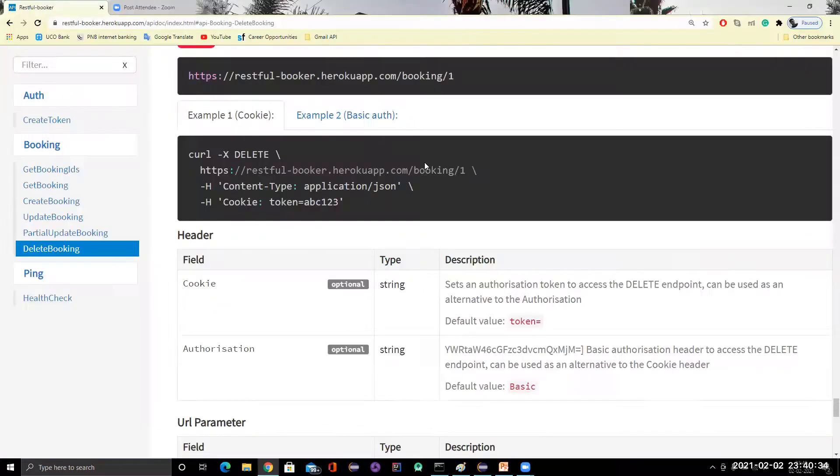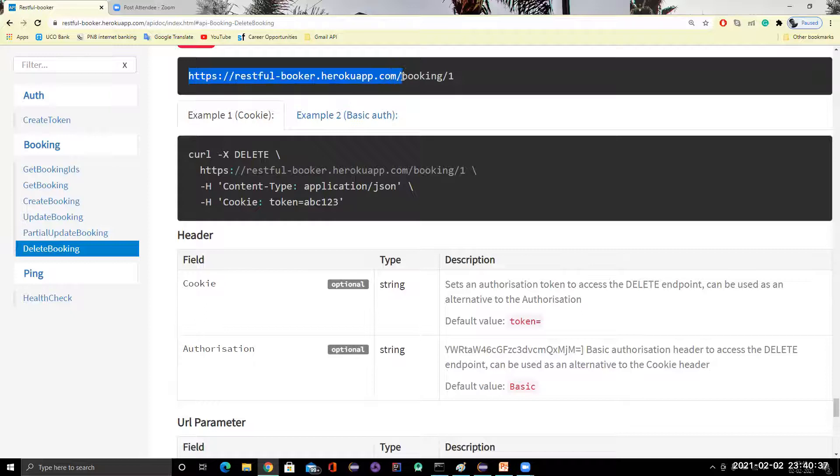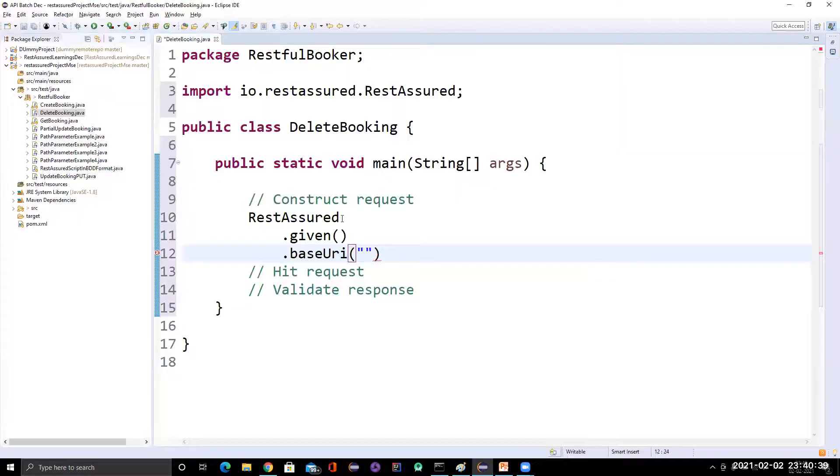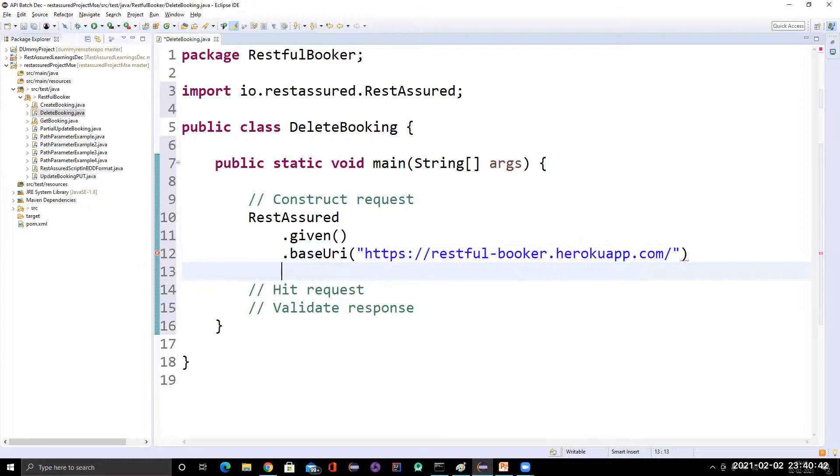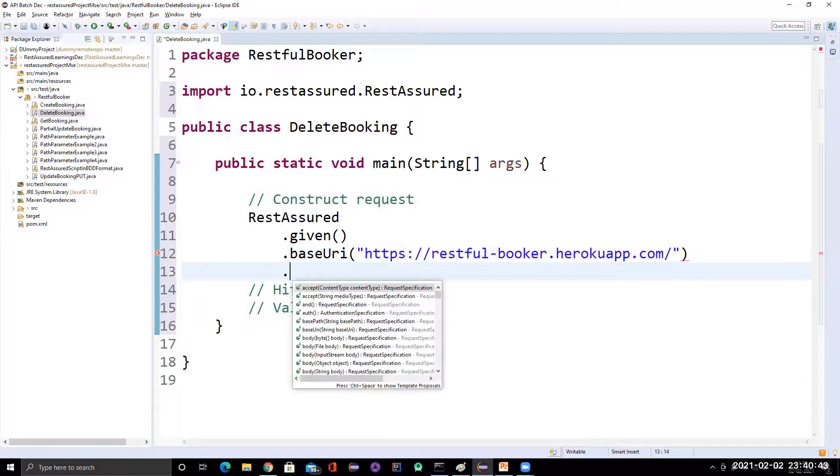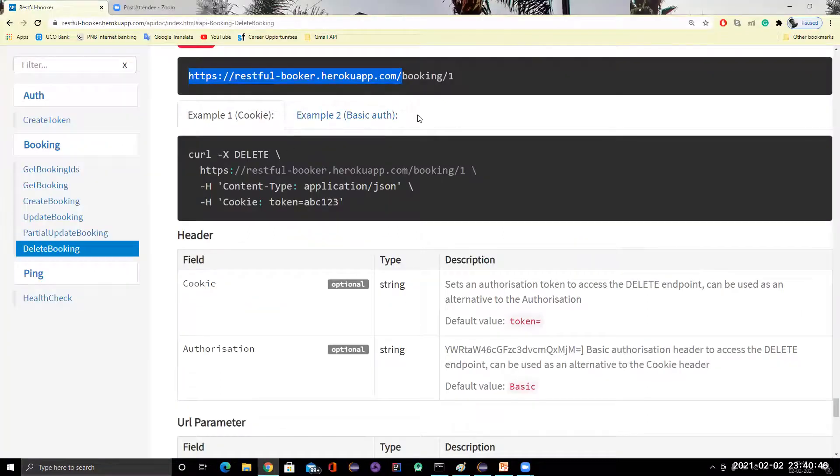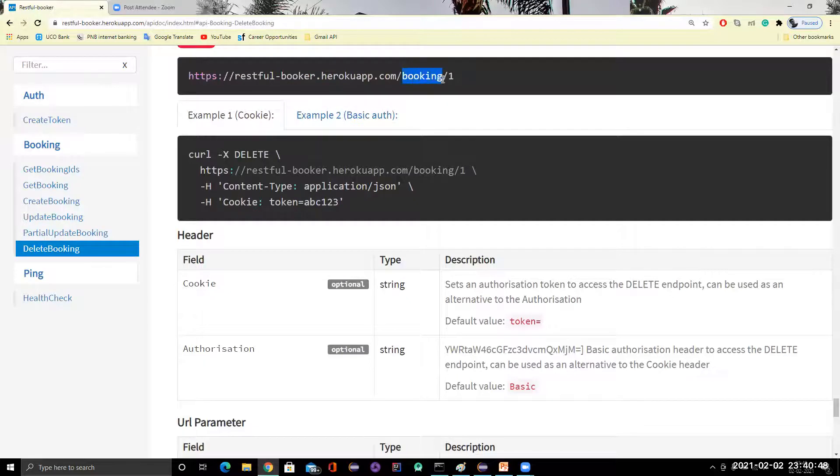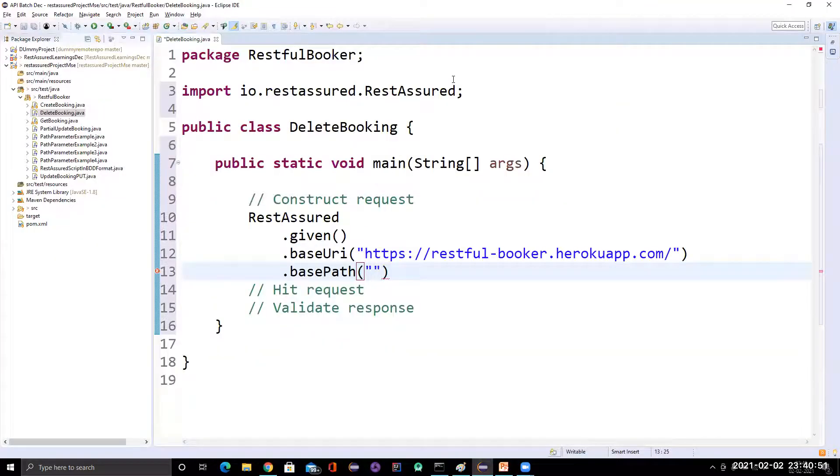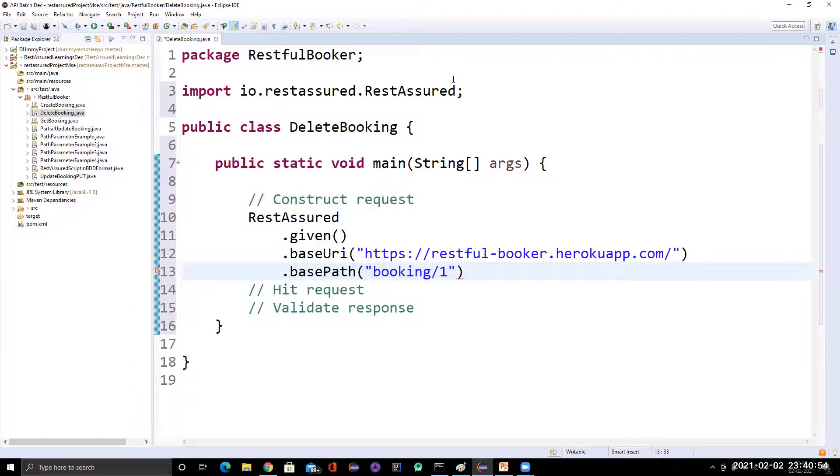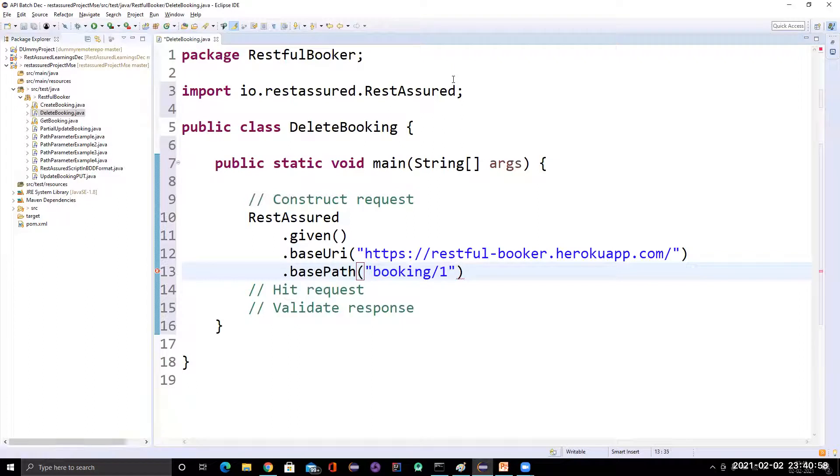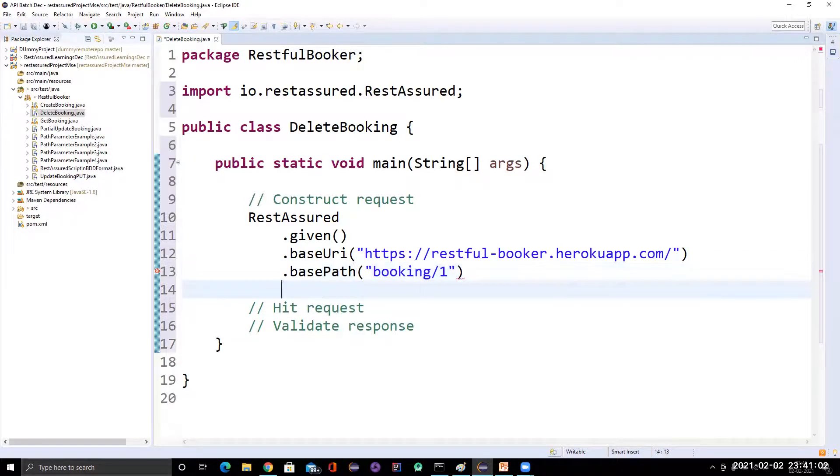So let me add the base URI. So we know that this will be my base URI till here. Let me copy it. Paste it here. Then we have called base path. We know that base path will be this much. So let me delete booking ID one itself. Even you can use the URI parameter also, which I have covered previously. So I will change that after showing this example. Once it's done.